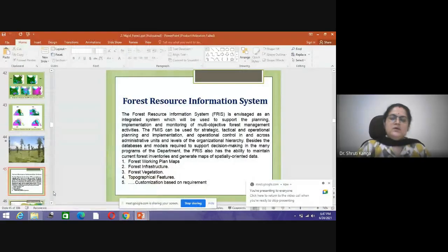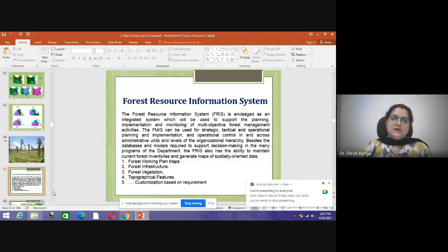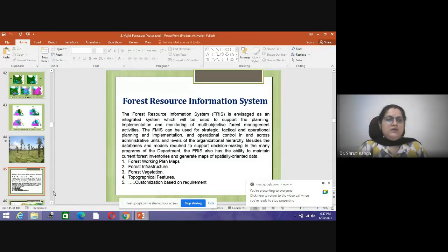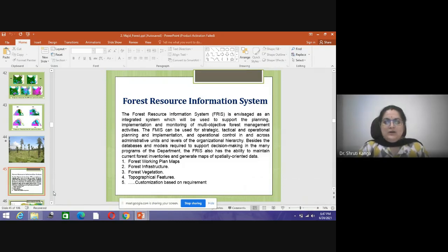Good morning everyone. Today we are meeting for the next class. Yesterday we covered different kinds of forest applications using different geospatial tools. Now, with the help of these tools, we will look at how we can develop a Forest Resource Information System and a Forest Management Information System.